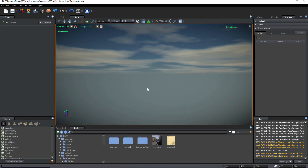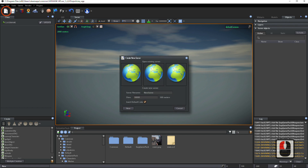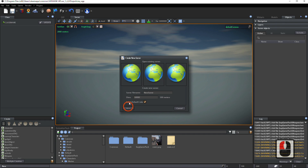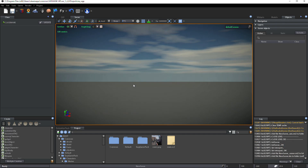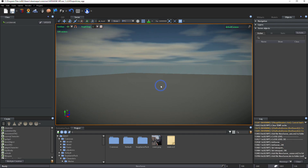Now, we create a new scene. Click on the New icon in the main toolbar. You can eventually choose a name for your scene. Keep the default cube and click on New. The scene has been created.